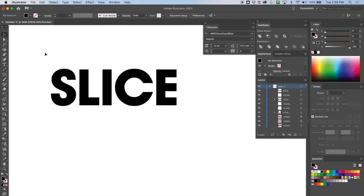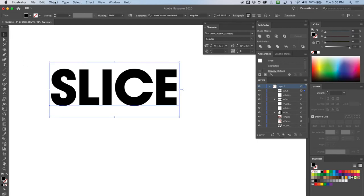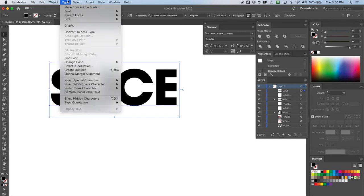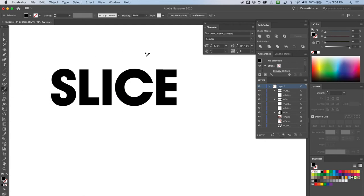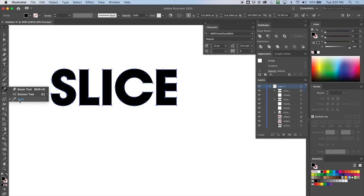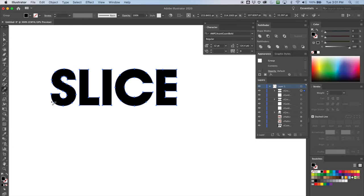Here is 'SLICE' — let's select it and go to Type, Create Outlines. I want to add a cut across there somewhere. Let's go to the Knife tool — select it again, and let's cut across it. I want it to go a little more across — maybe I don't need to hit the last two letters at the end, just these right here.